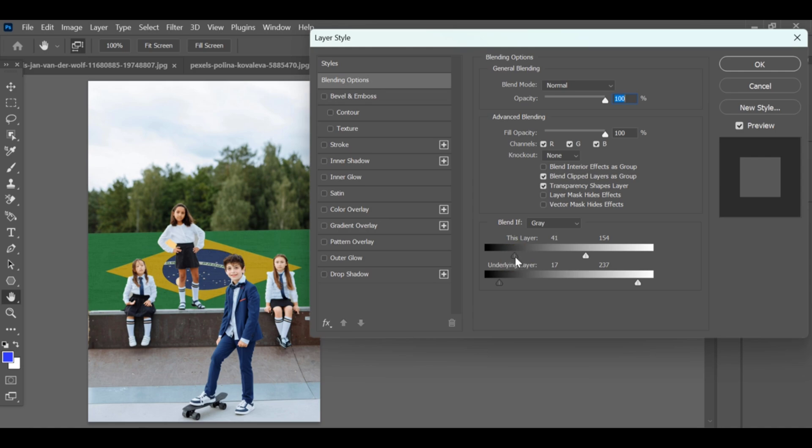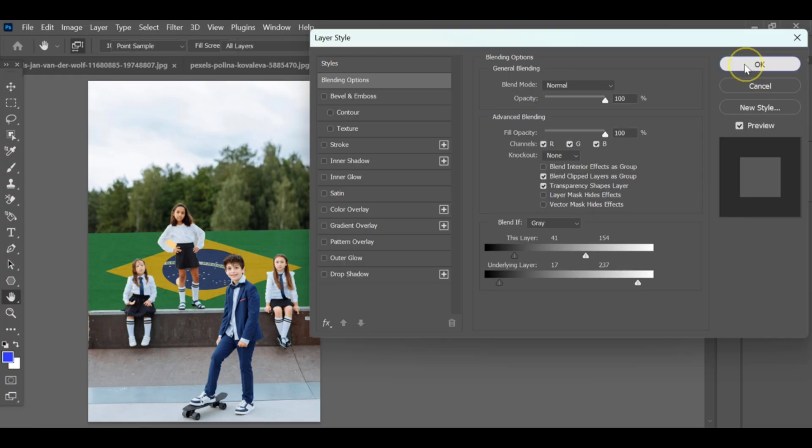If you feel the effect looks good, press OK, and that's how you can change the wall background while keeping the objects in front.